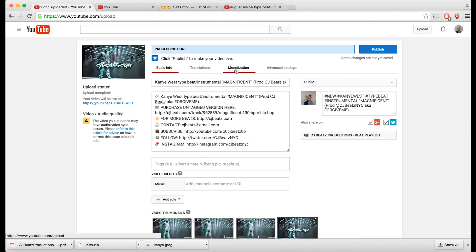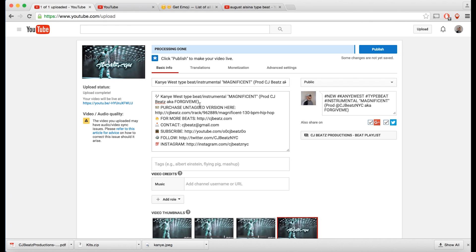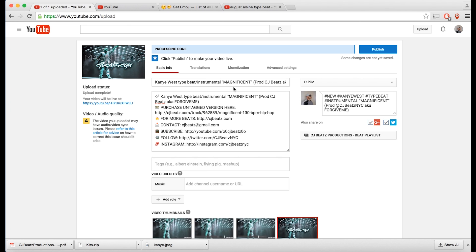If you have AdSense enabled, definitely monetize your beats. I've been really lucky — in some instances I got almost 300,000 views on a beat and that brought in money just from YouTube views. Make sure you only monetize beats you have the full copyright on. Beats with samples you cannot and should not monetize.